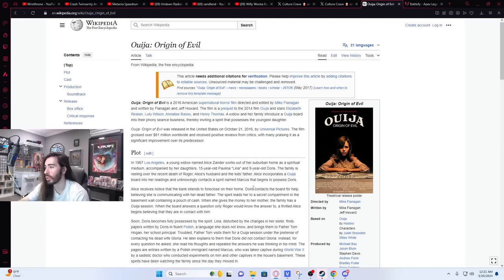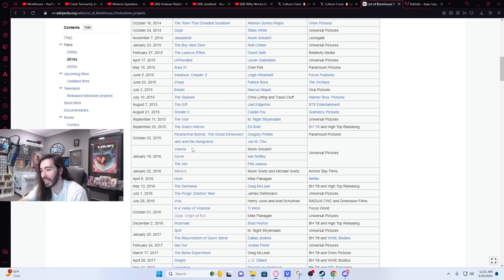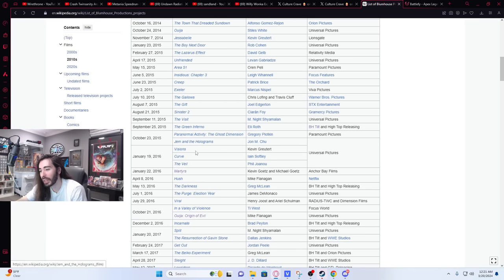Oh my god. Ouija origin of evil. Fuck this movie was terrible. $81 million box office. They can't not make oodles of cash.